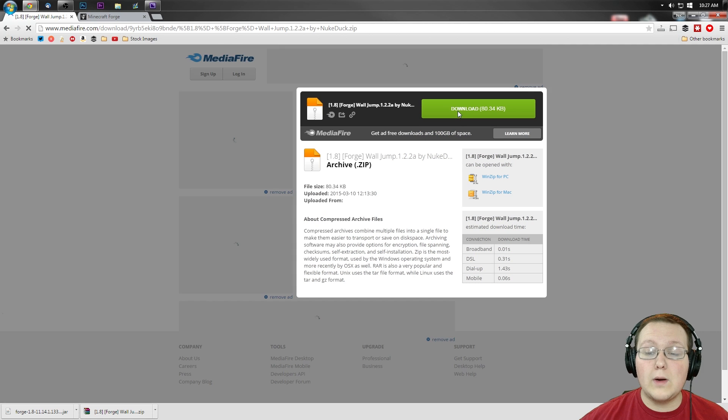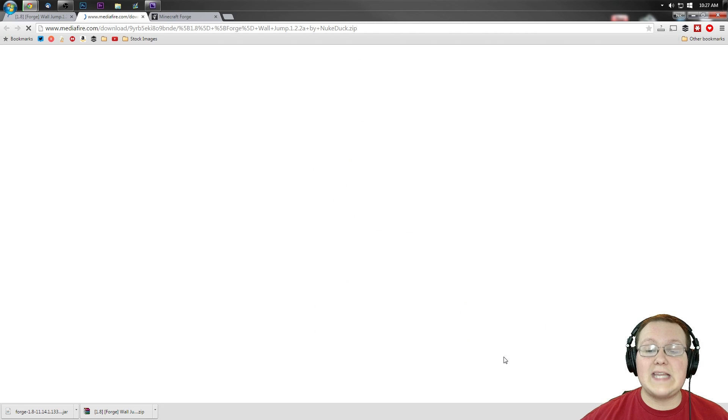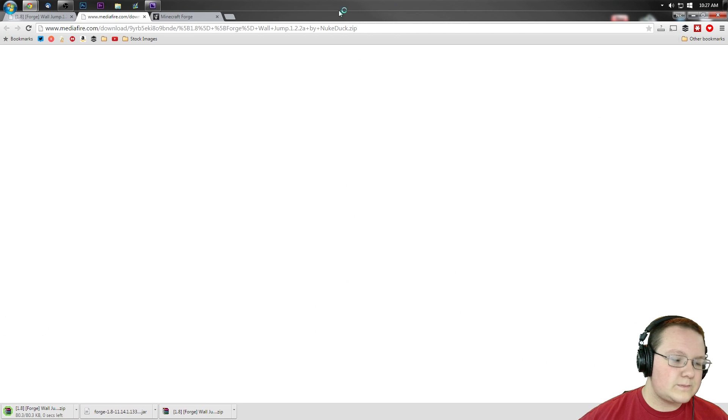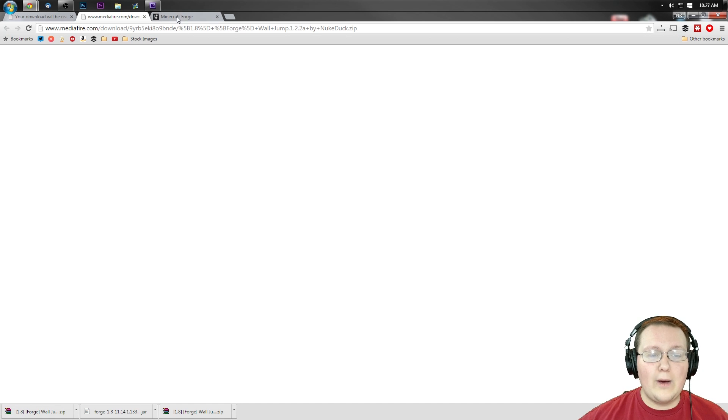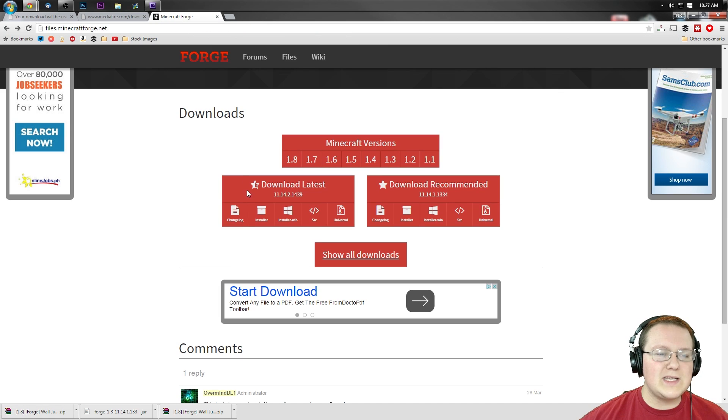It will then take us to Mediafire, where we then have to click download. It will download the mod right down here, as you can see. Now, we're not done yet. We still need to download Forge.